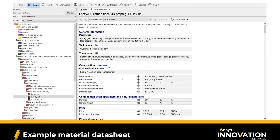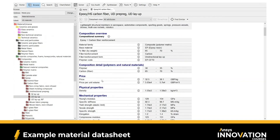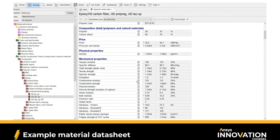We can see that the material family is composites, its base material or matrix is epoxy resin, and it can have between 65% to 70% by weight filler — essentially the carbon fiber included there. We also have information about the price of the material, its density, and mechanical properties of this composite, including Young's modulus, yield strength, and Poisson ratio.